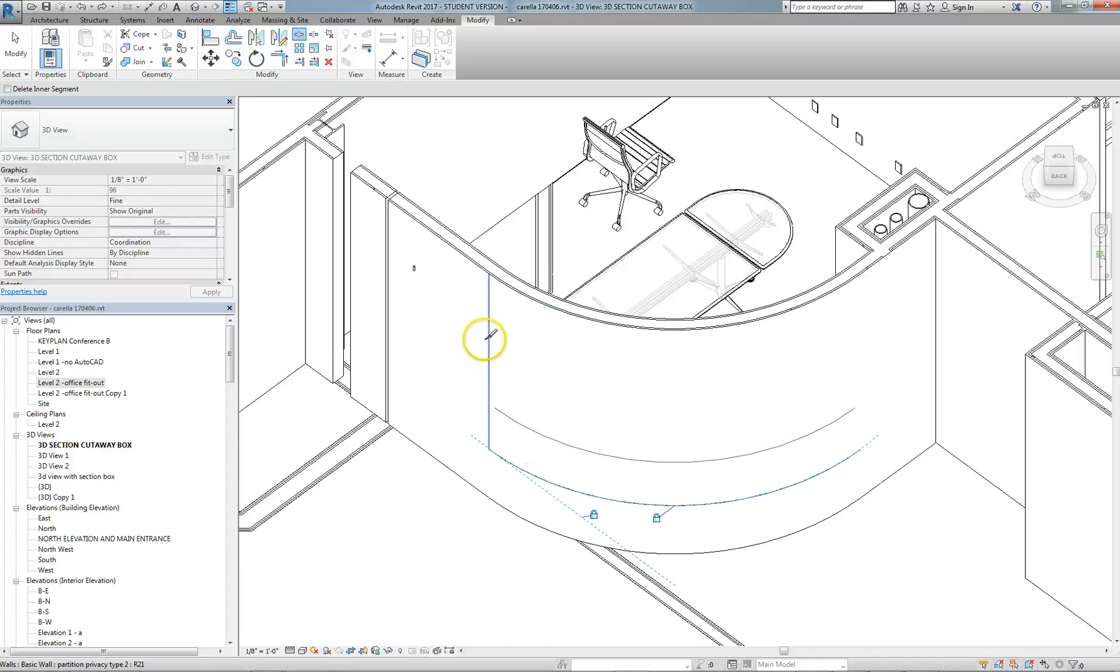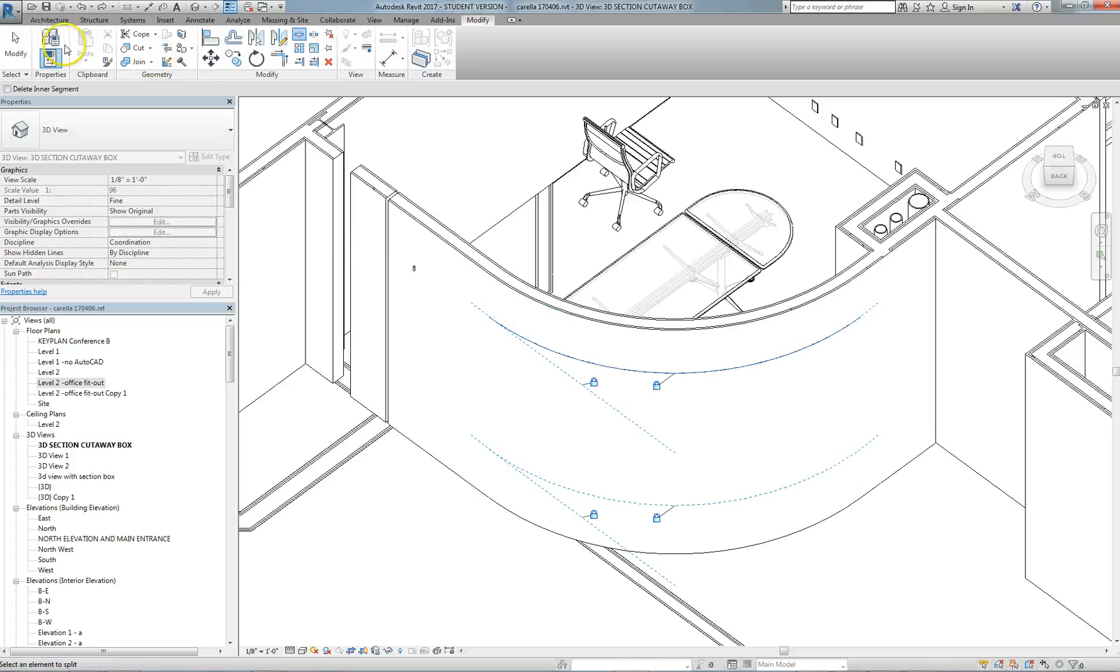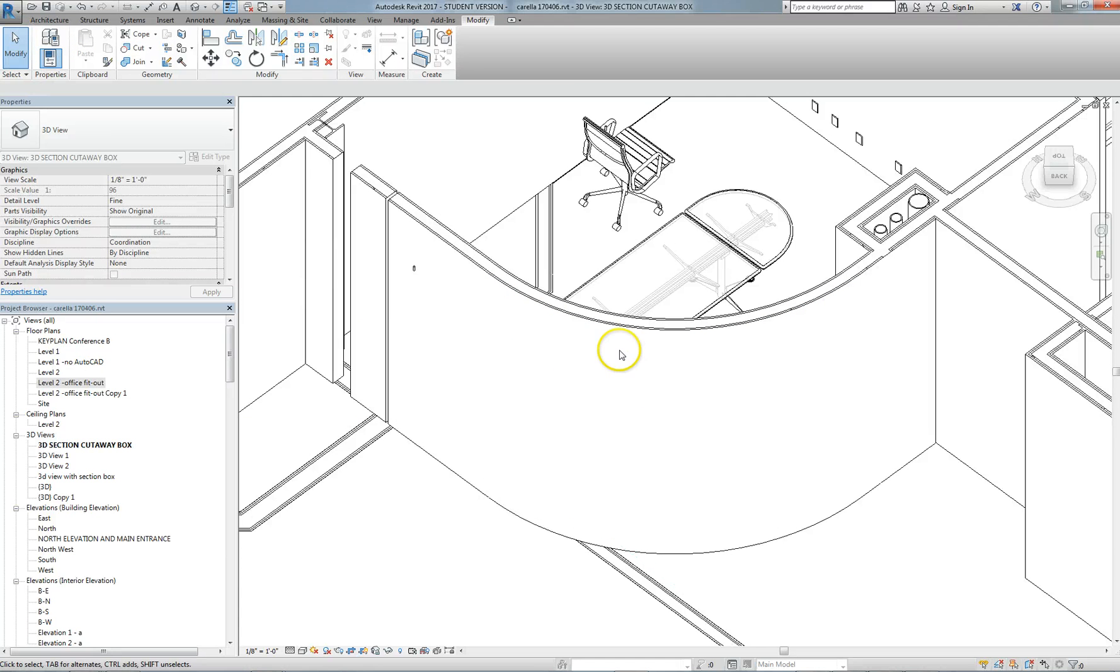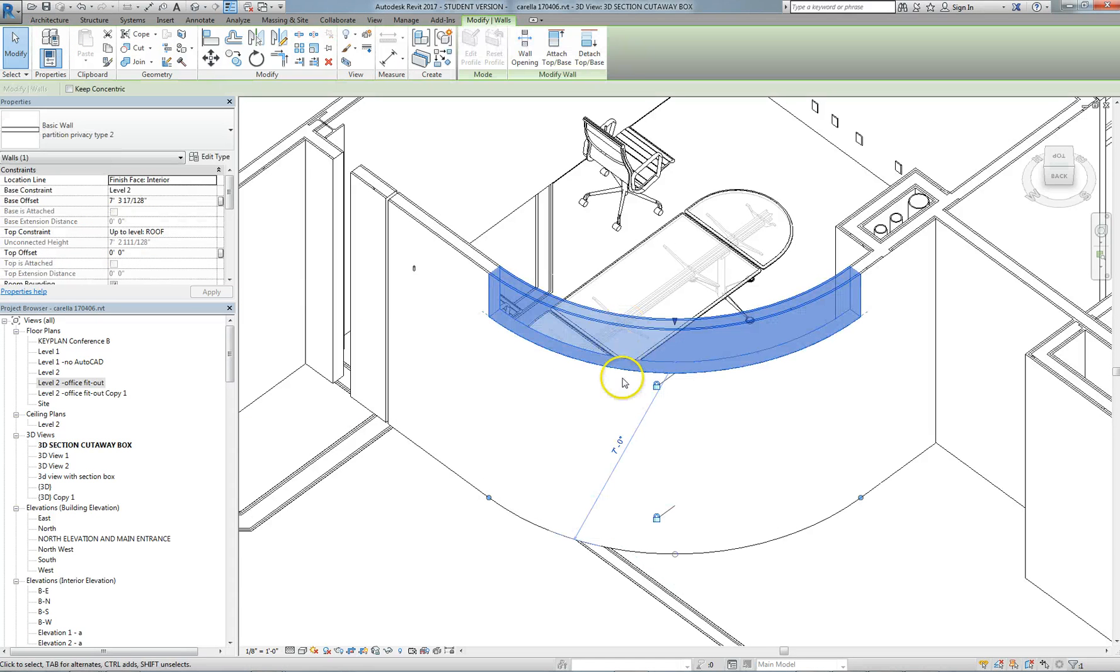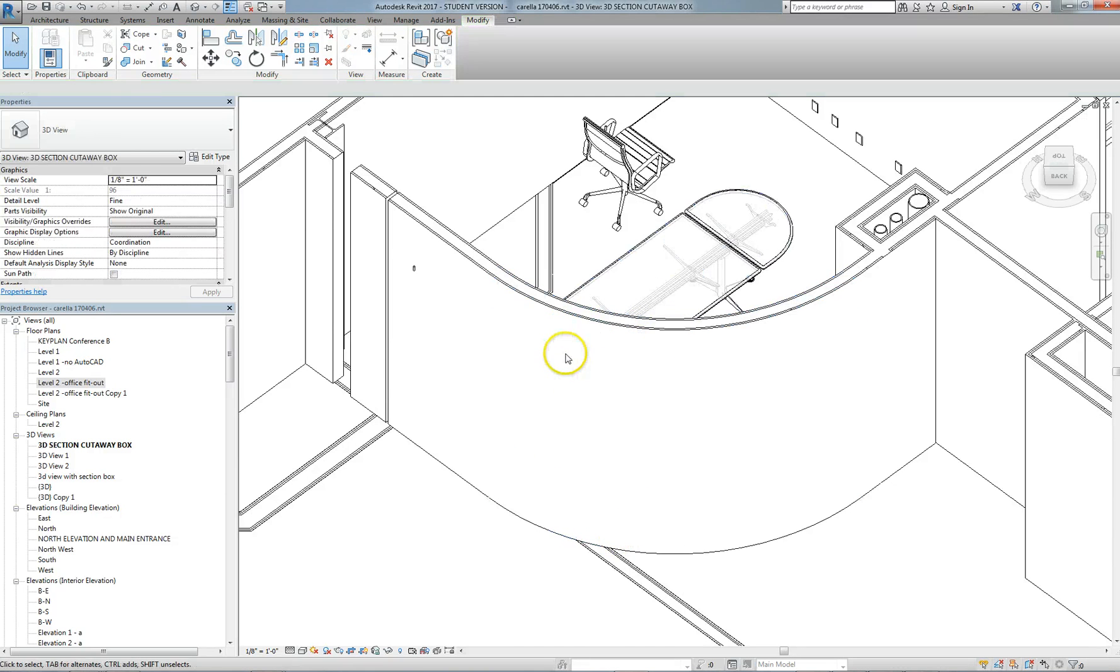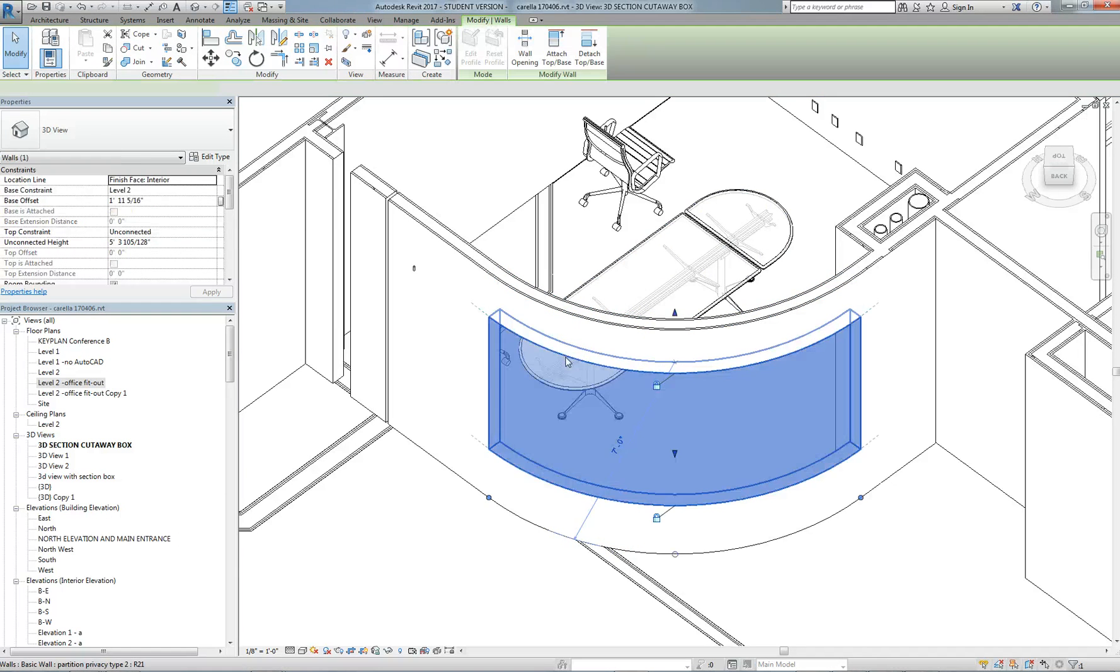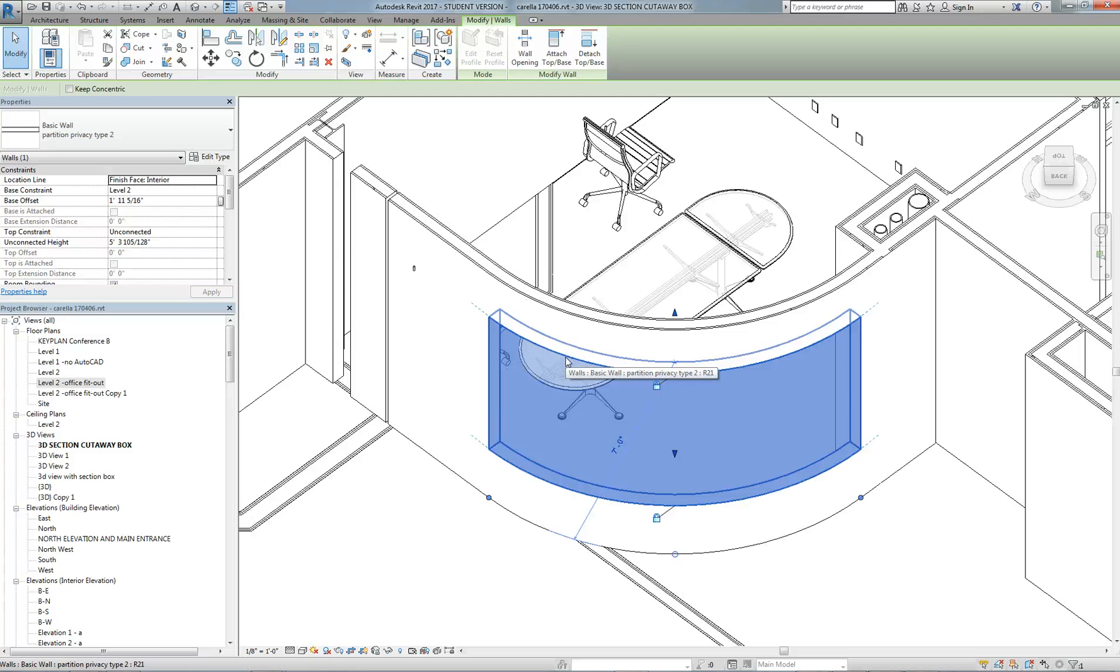Say I wanted to, in this conference room, create a segment of wall that wanted to be, say, glass block. I could select now, having split it into parts, this part of the wall and make it a different wall type.